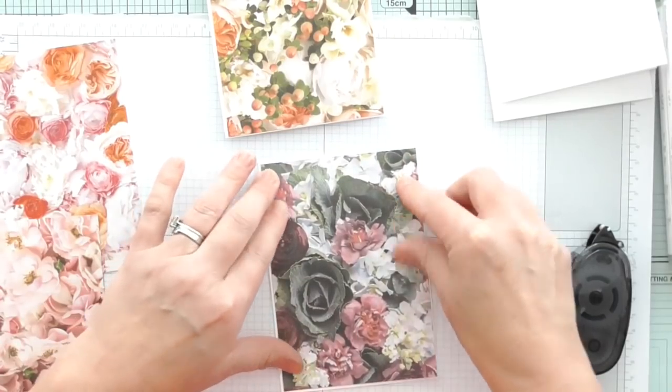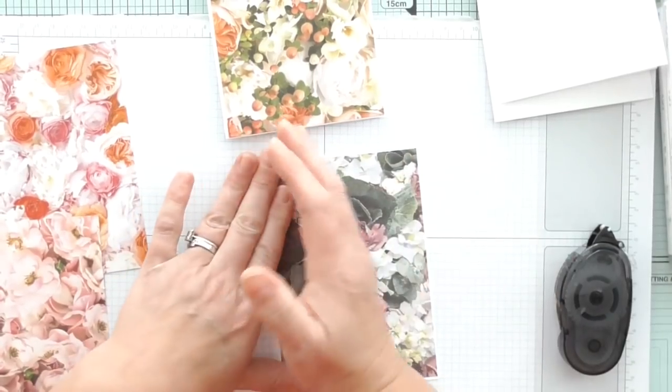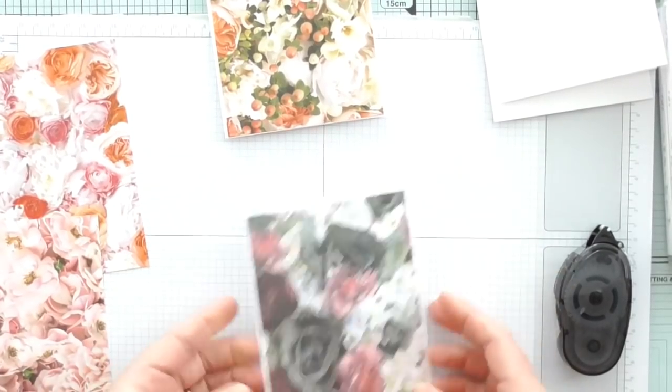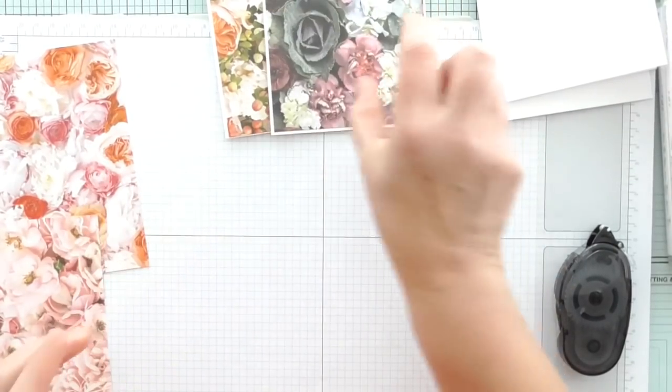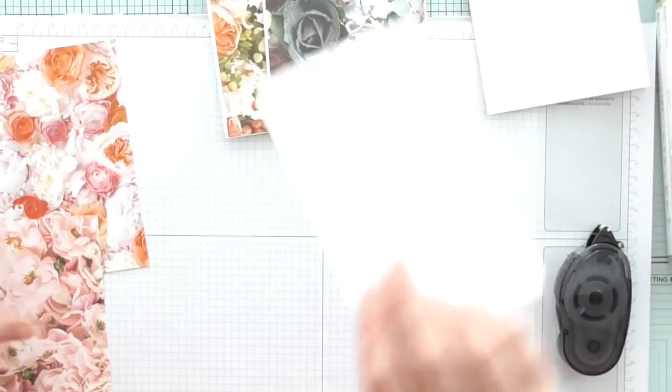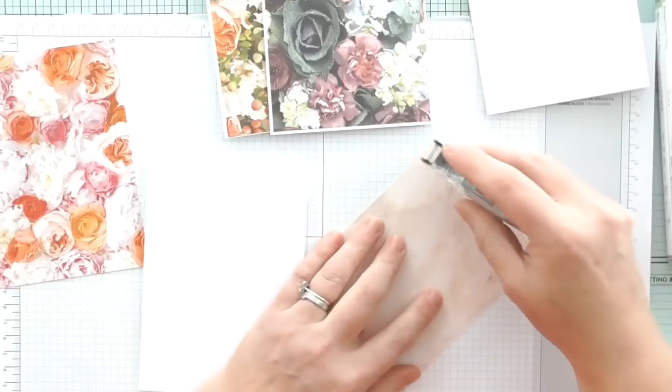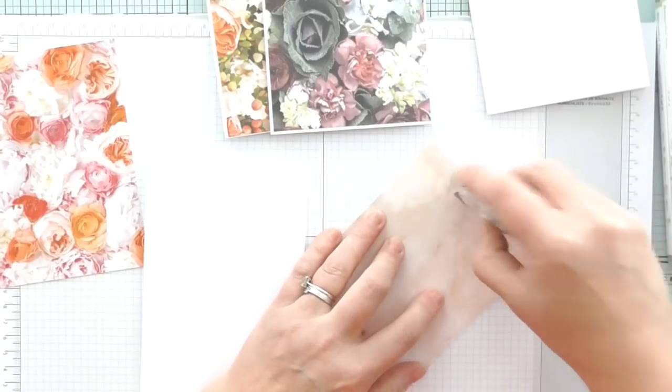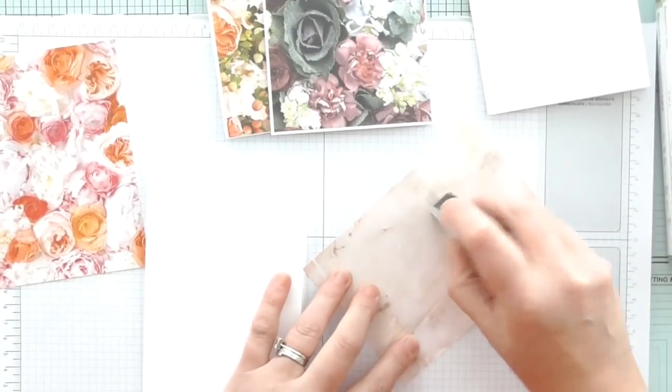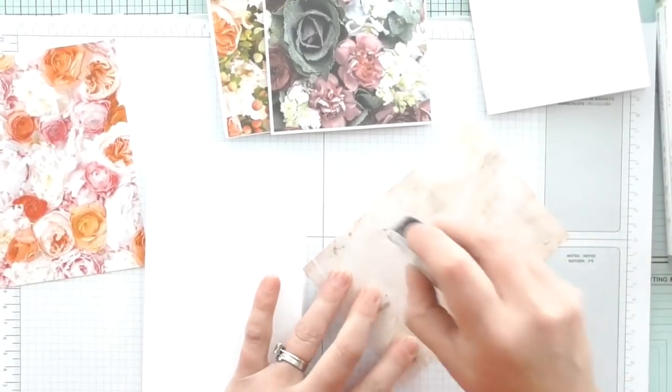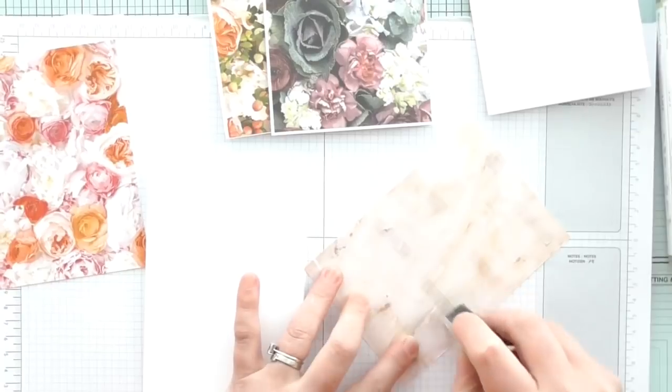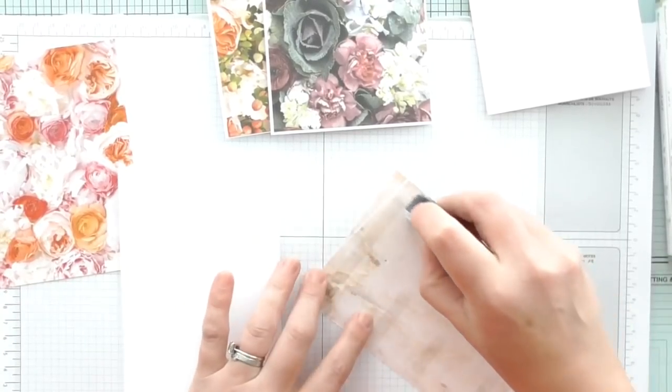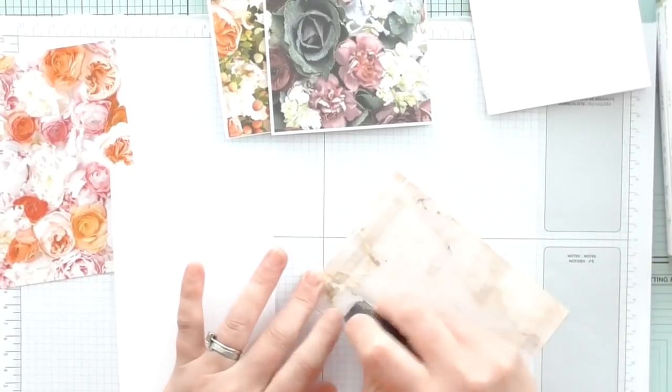Between now and the start of the new catalog, I'm going to endeavor to use every single scrap of DSP in this way so that it's not wasted, and then I can make room for all the new yummy stuff coming out in June.